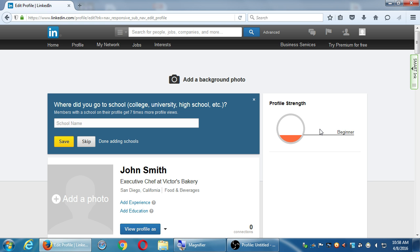So we're going to take a break at this point. Maybe you want to fill a few of these things in. Any general questions on this screen — the profile screen? It's about 11 o'clock. We'll take a 10-minute break and be back at 11:10, then we'll go on.